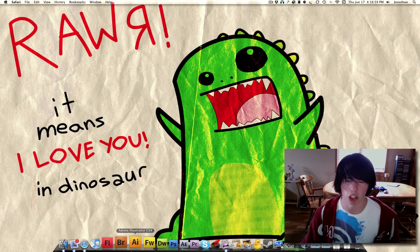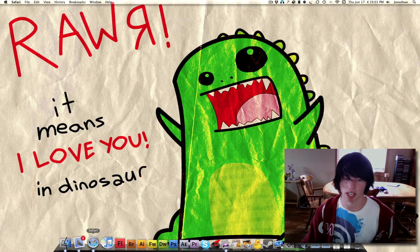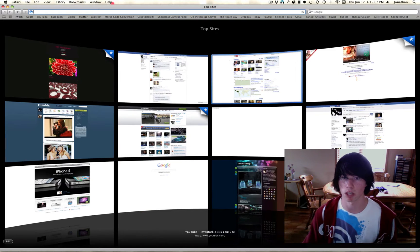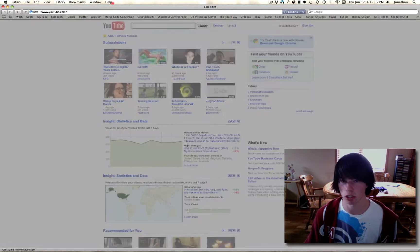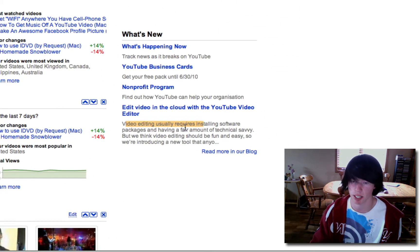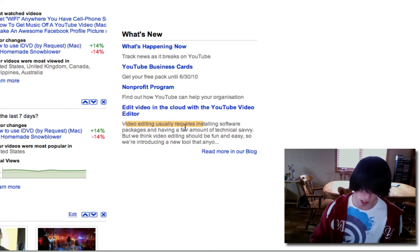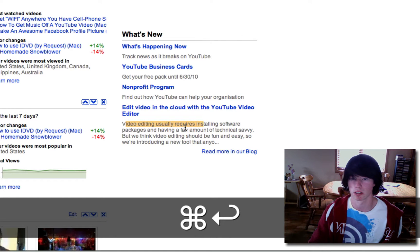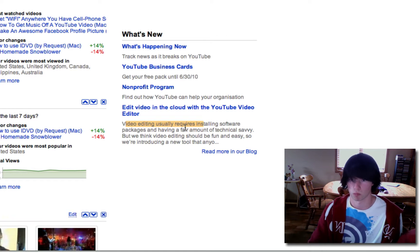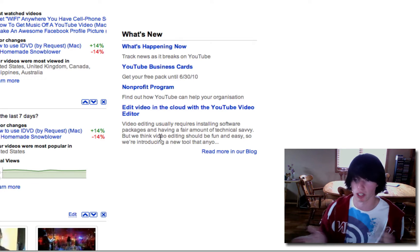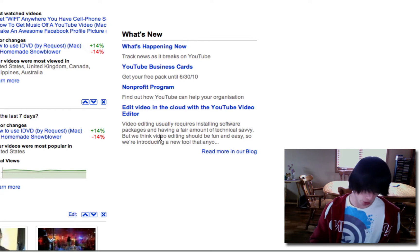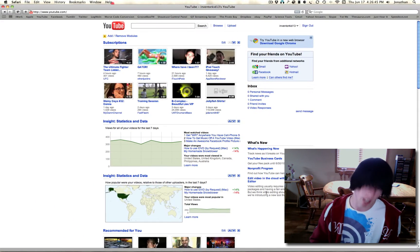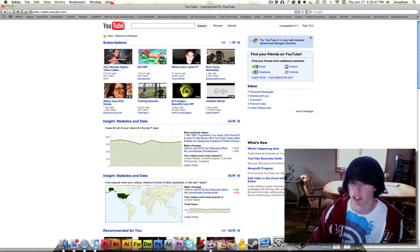Next one I'm going to show you is actually one I've set that allows my computer to speak text. So I'm going to go over here to YouTube. Anywhere you can select text, it will speak it if you hit your set key. So that's what I selected, so it spoke that. My shortcut key is Command-Enter, but you can set that to anything you want.